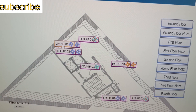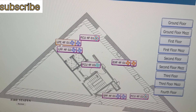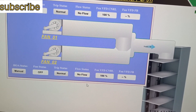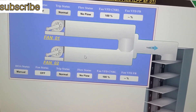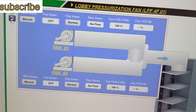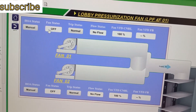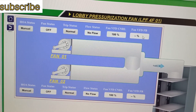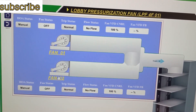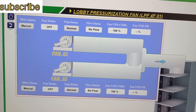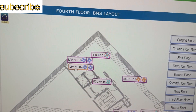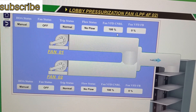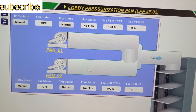On the fourth floor we have lobby pressurization fan one and two. Each fan unit contains two fans inside. Here we have high status, fan status, trip status, flow status, fan VFD control, and fan VFD feedback — for fan one and fan two. The second unit is the same. Manual, normal, no-flow — all these statuses can be monitored through this.